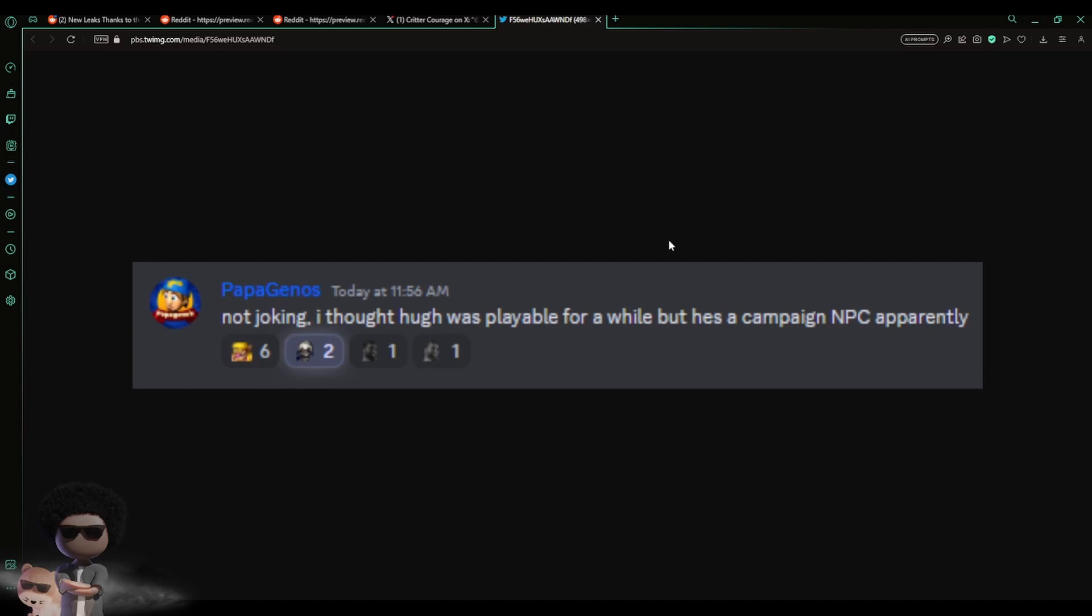To be honest, this is what I was thinking when I read this. When they said he's a campaign NPC - he might be a campaign NPC, but I'm thinking, what if you have to unlock him through story mode? What if you gotta unlock him through campaign mode? I was thinking about that. That could be a possibility as well.